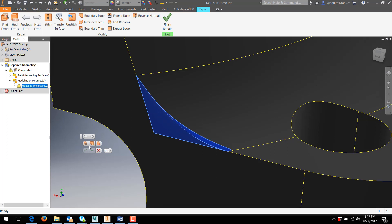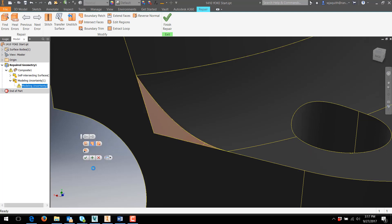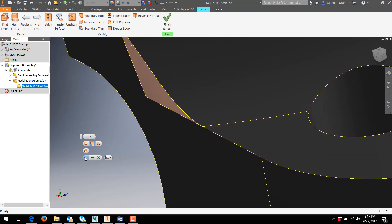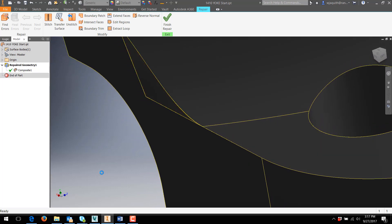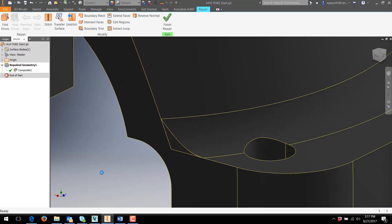I have two other options. Simply delete the surface, or replace it with a boundary patch. If I delete it, I'm just going to patch it later, so I'll opt to do them both in one step. And it works. Now I have no errors.